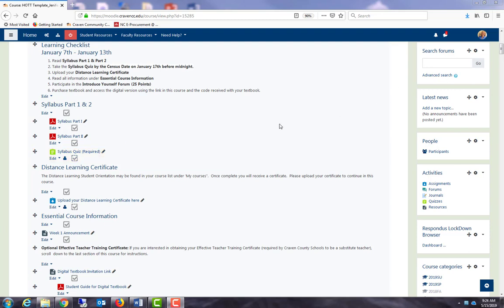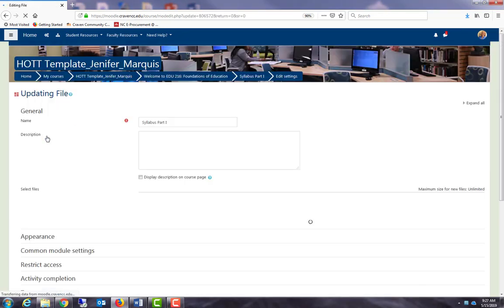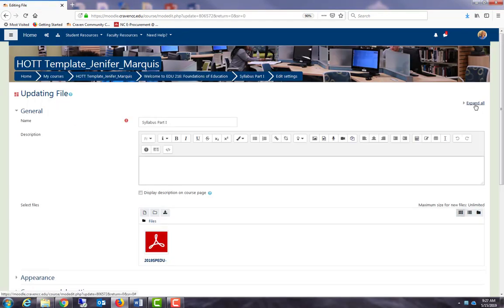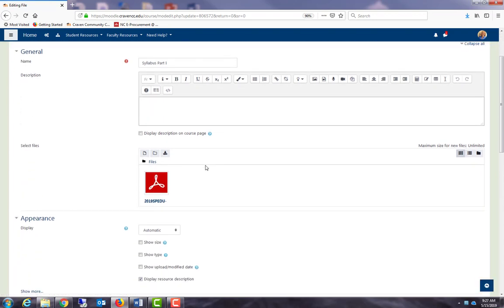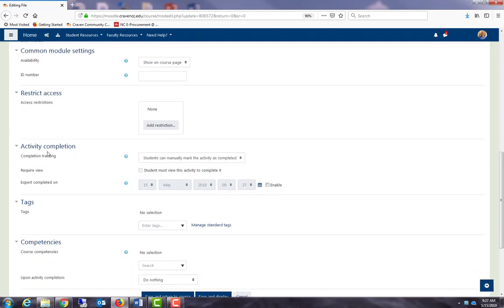Now we're going to look at how to set up activity completion settings for different assignment types. Let's start with syllabus part one. I'm going to edit, edit settings, expand all, and scroll down to activity completion settings.